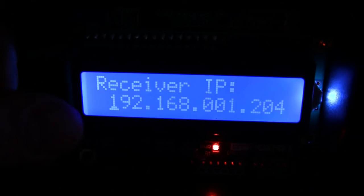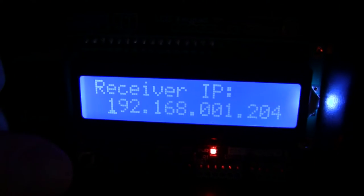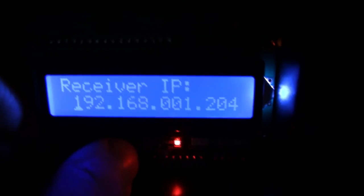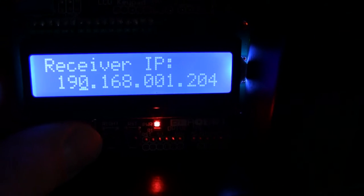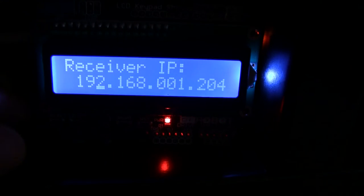And then you'll see that there's a little cursor there that I can move left and right and I can increment and decrement each of the individual items. And once I've selected the right receiver IP address, I can just hit select there.